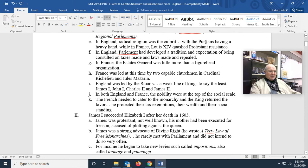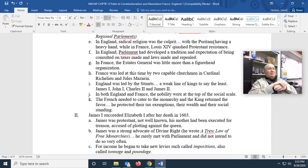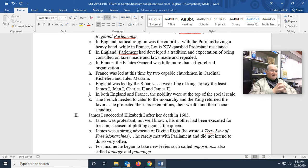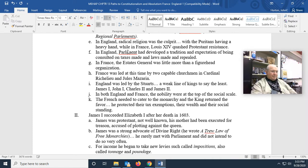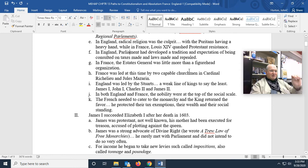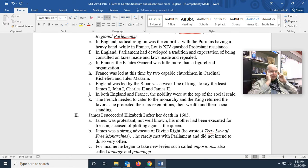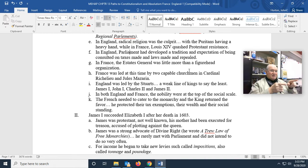In England, radical religion was also a culprit. The Puritans — we talked about them the other day — had a heavy hand. While in France Louis XIV crushed all Protestant resistance, for one thing by kicking out the last of the Huguenots, in England Parliament had developed a tradition and an expectation of being consulted on taxes and laws made and repealed.